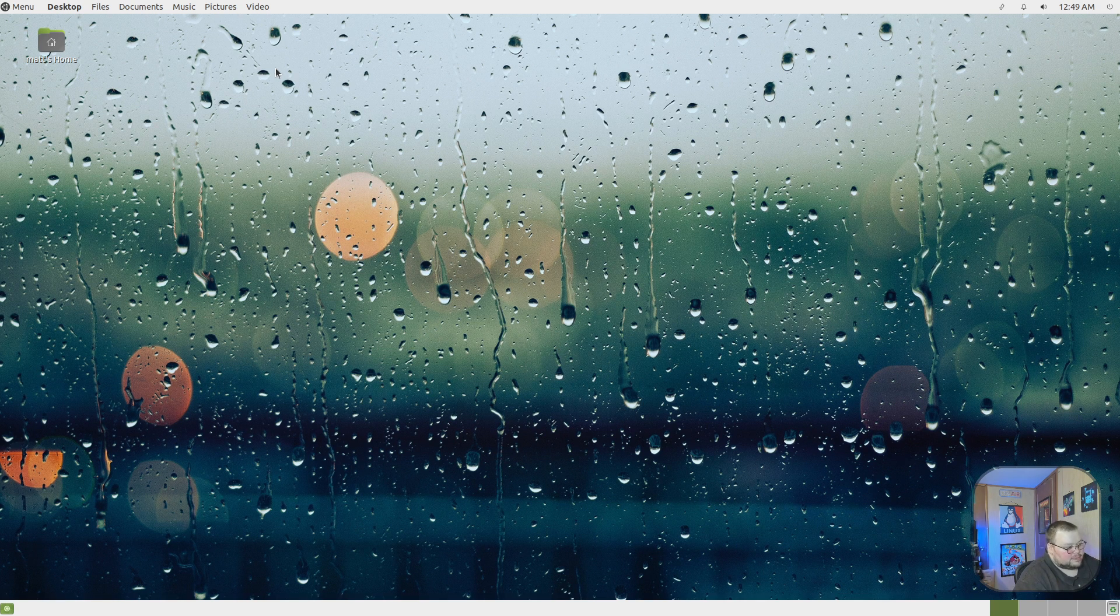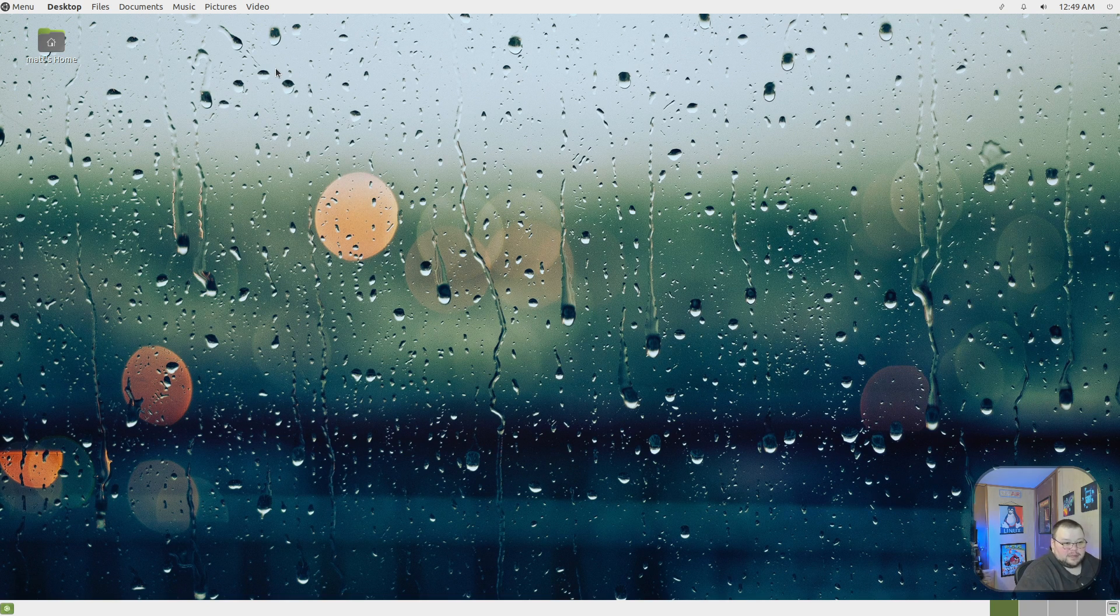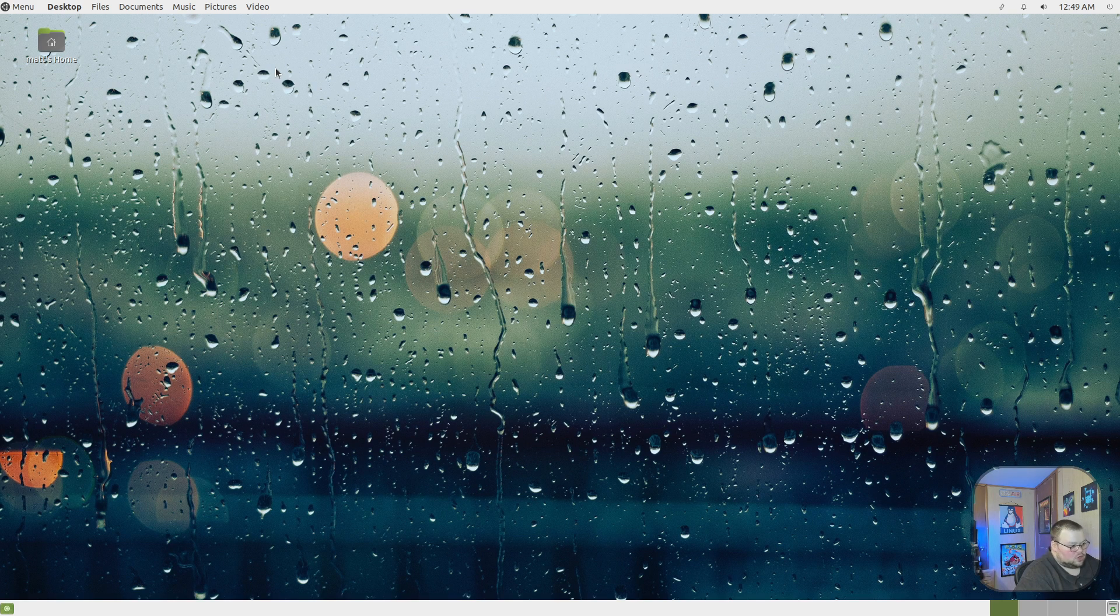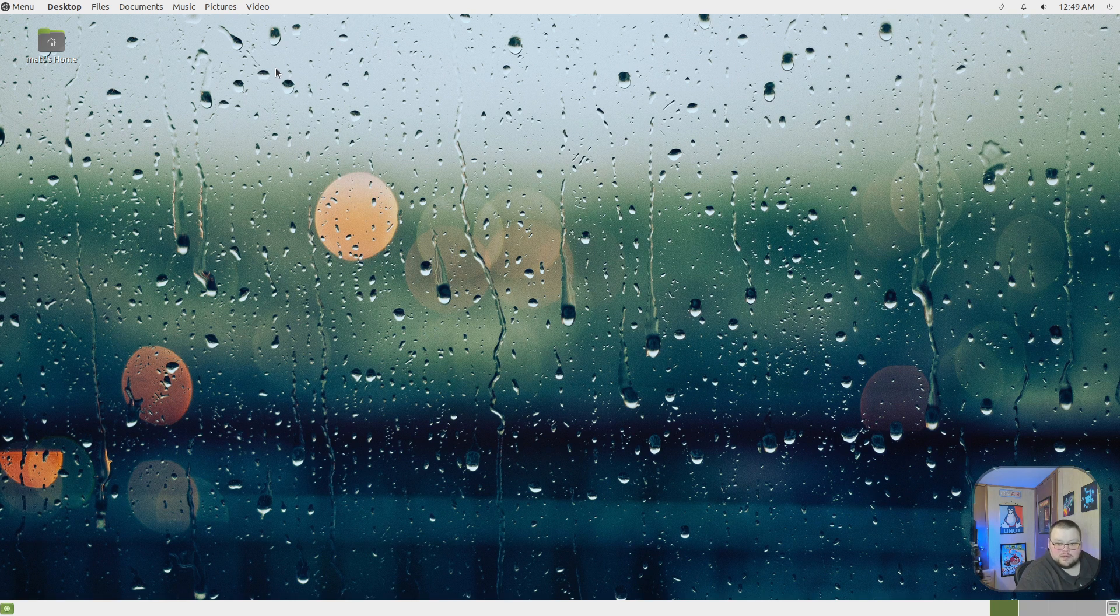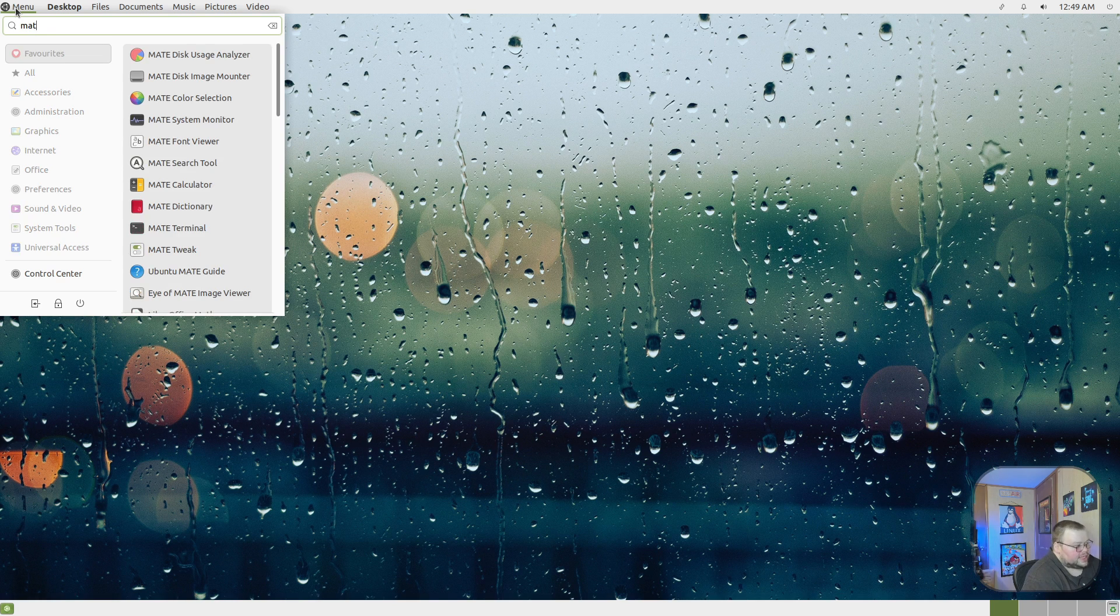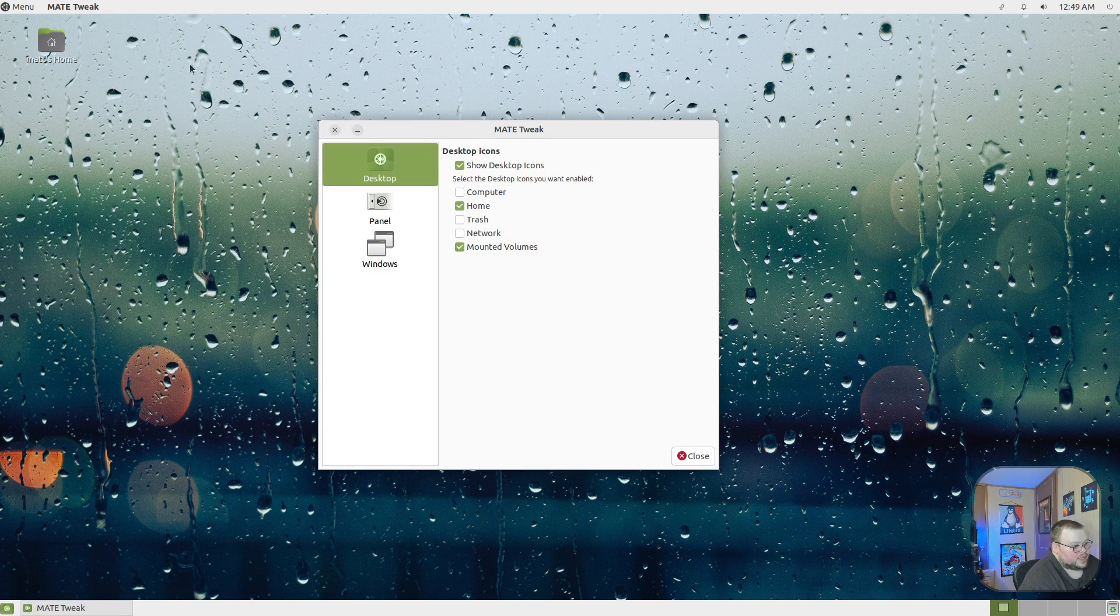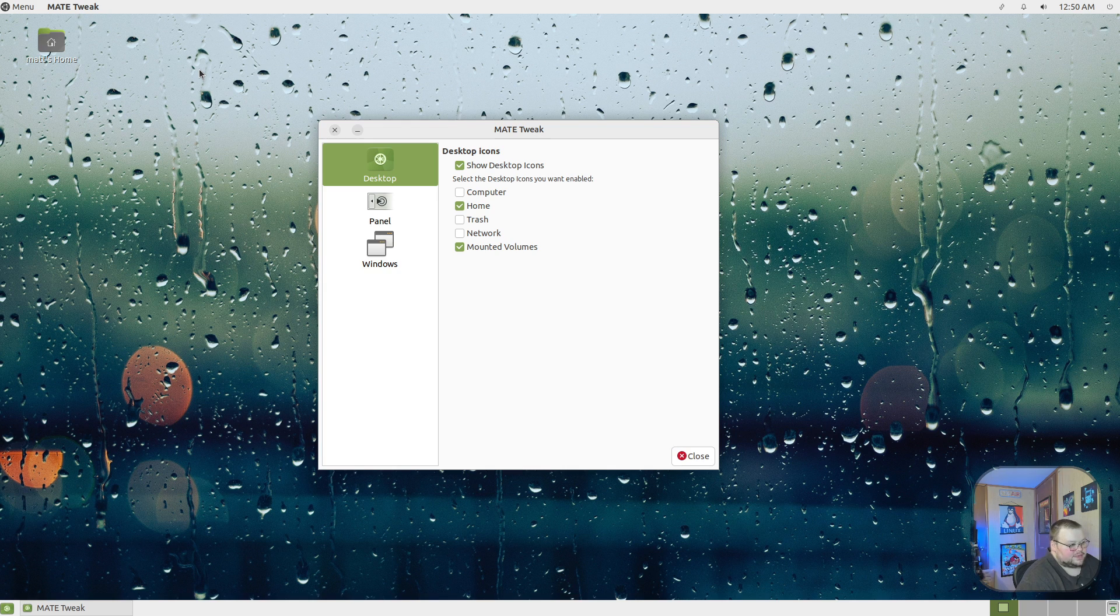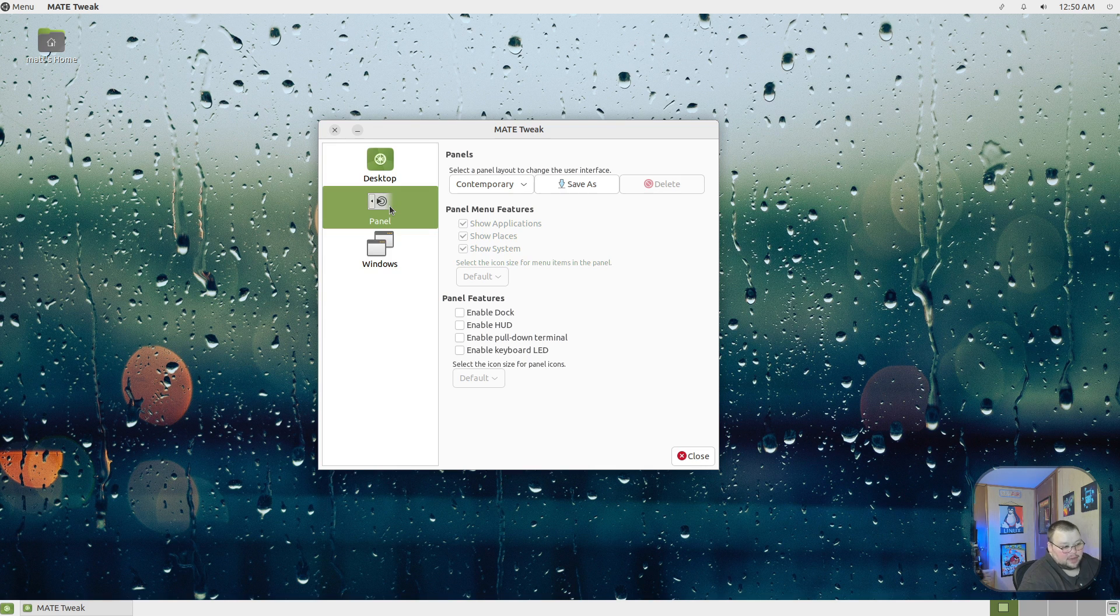One of the things that makes MATE cool, specifically Ubuntu MATE, is that despite this being the paradigm they've chosen, they have provided you a tool to change that layout if you prefer something different. If you open up the menu here and search for MATE Tweak, you'll find this application. Basically what this does is it gives you a few extra options for customization and allows you to choose between different panel layouts.